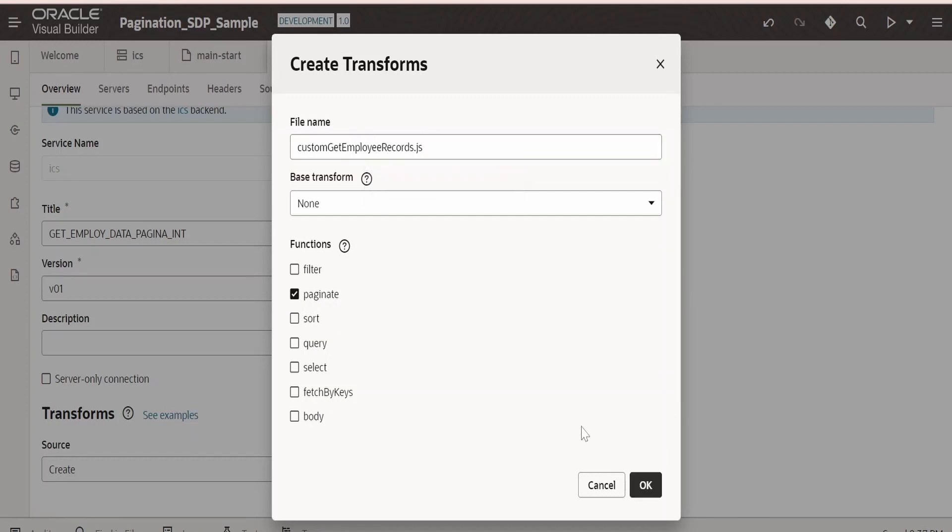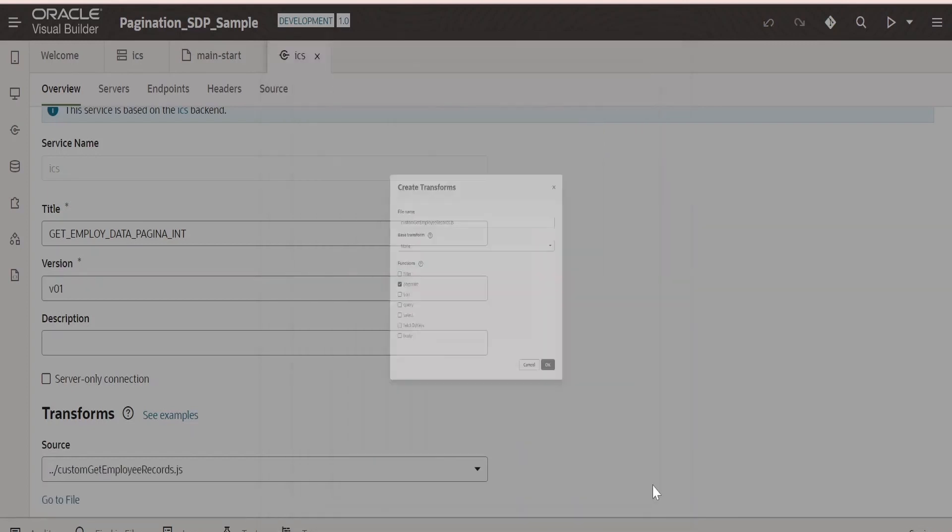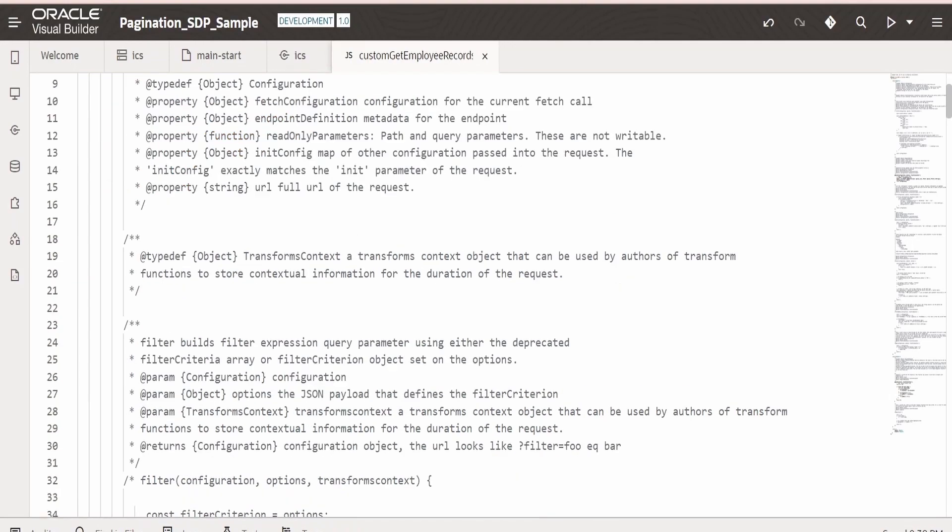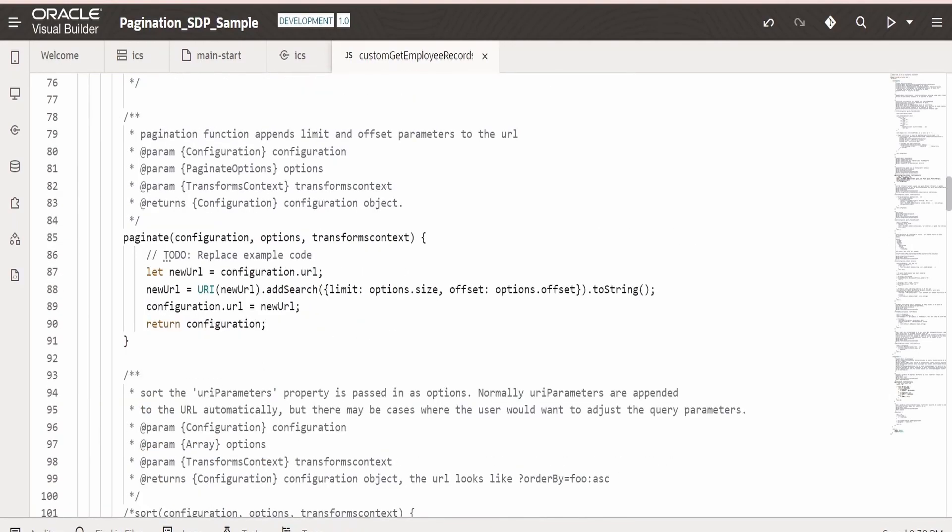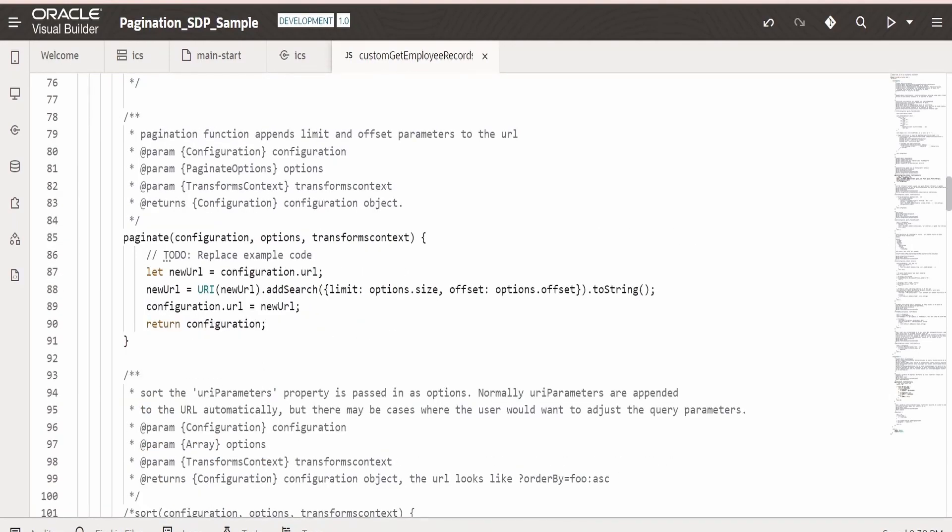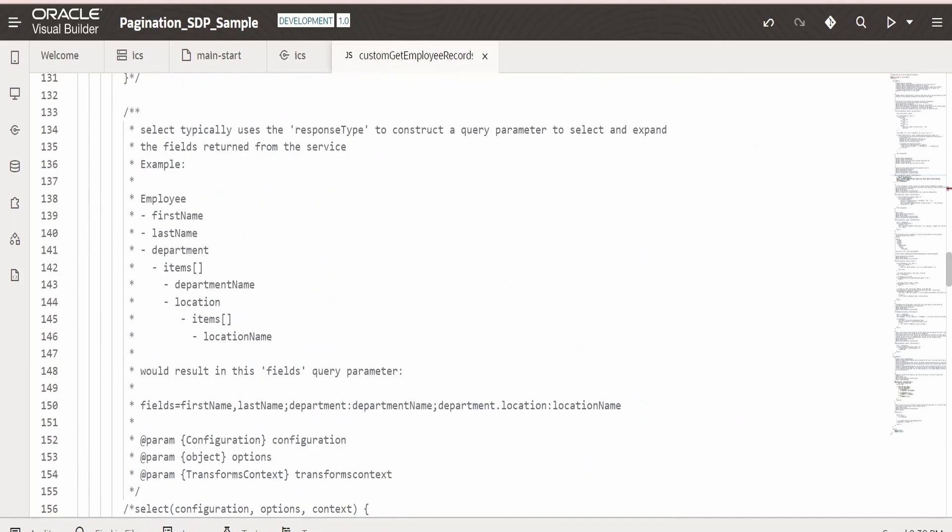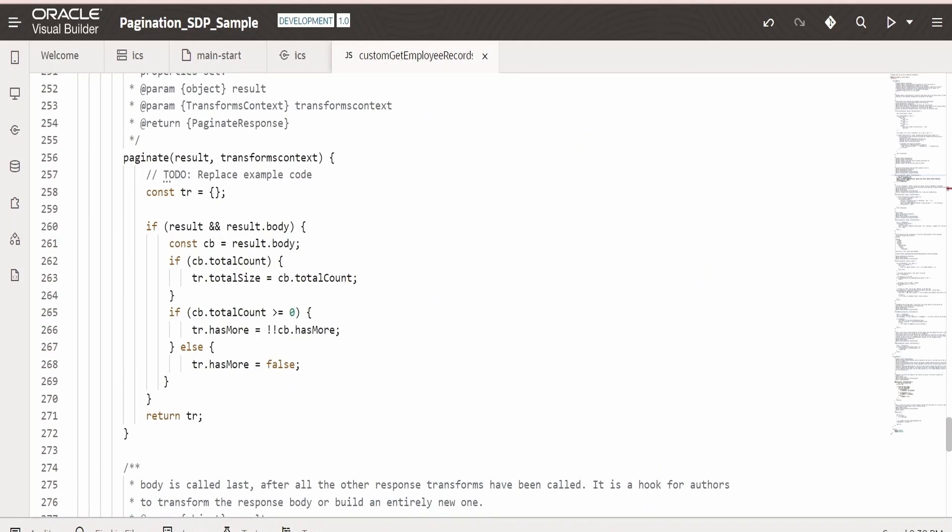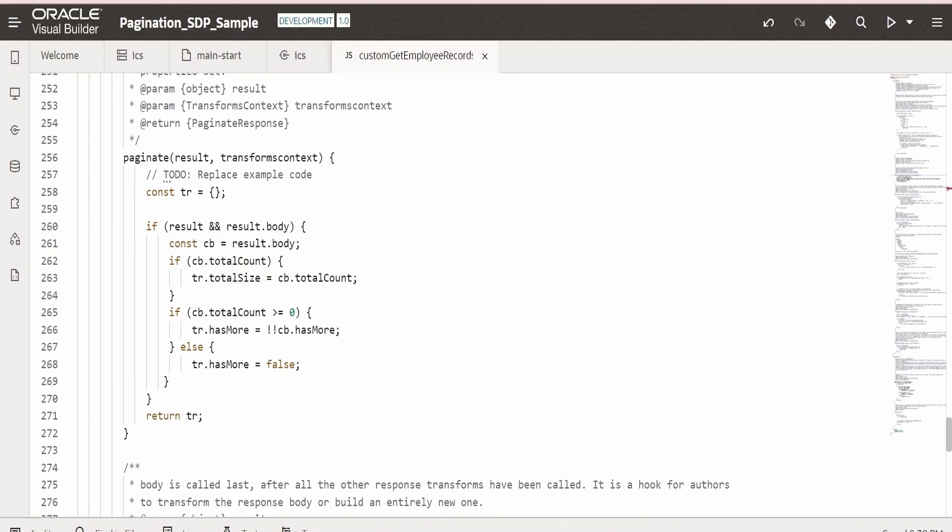So in order to see what JS it has created, we need to click on this. Go to File. If you scroll down, there should be a paginate function. So that is over here. And in detail, you will find that is over here.